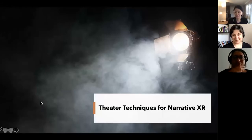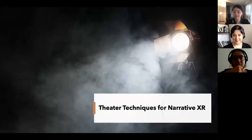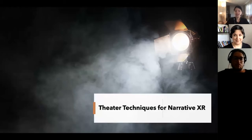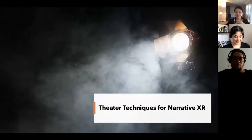Thank you, Kamala, for being our speaker today. And her topic is theater techniques for narrative XR. So welcome, Kamala. Thank you.